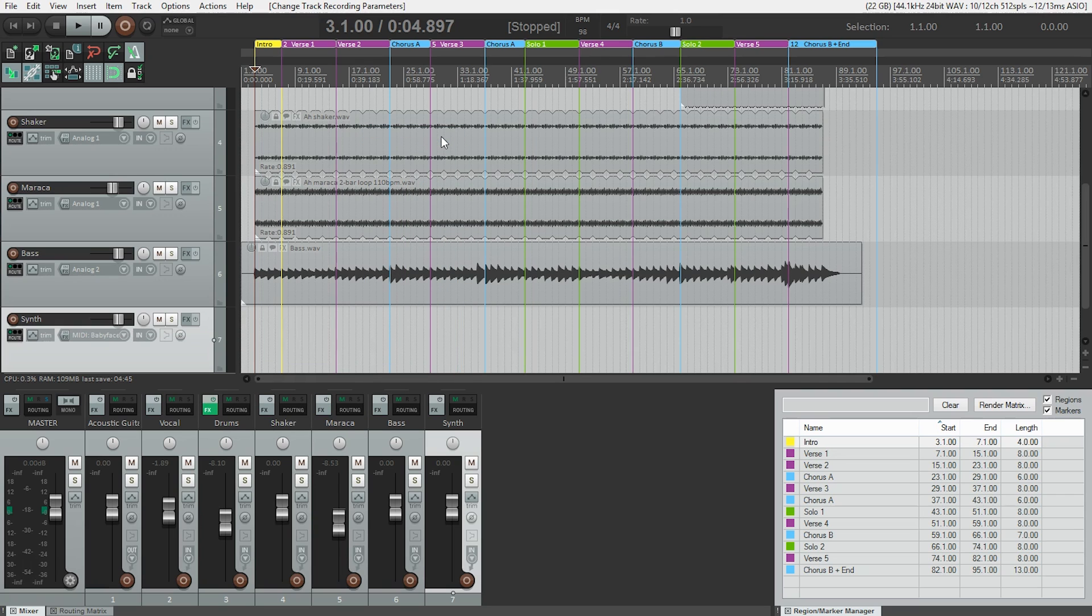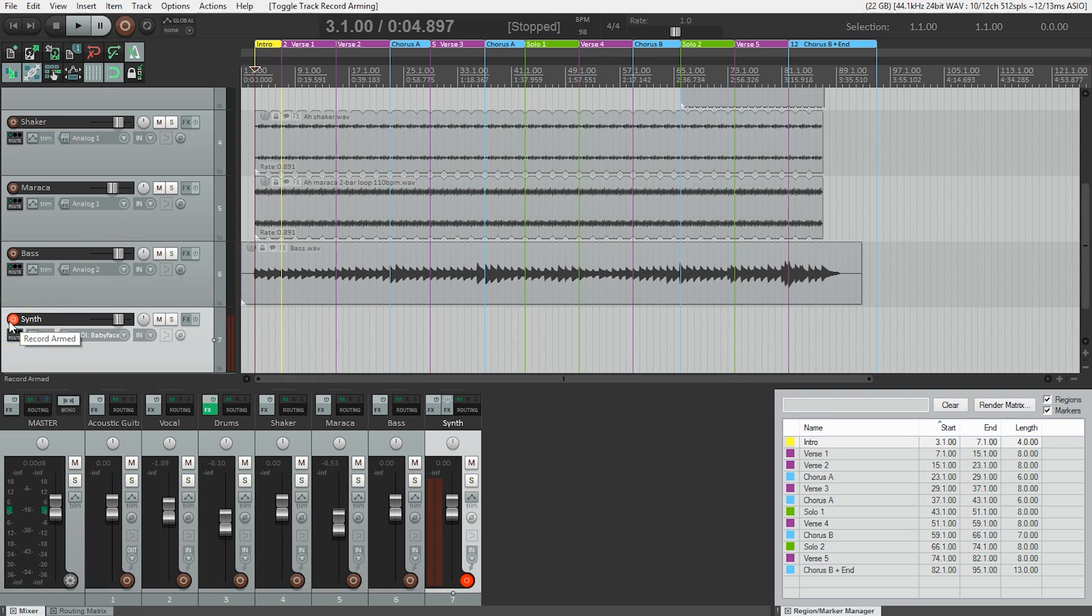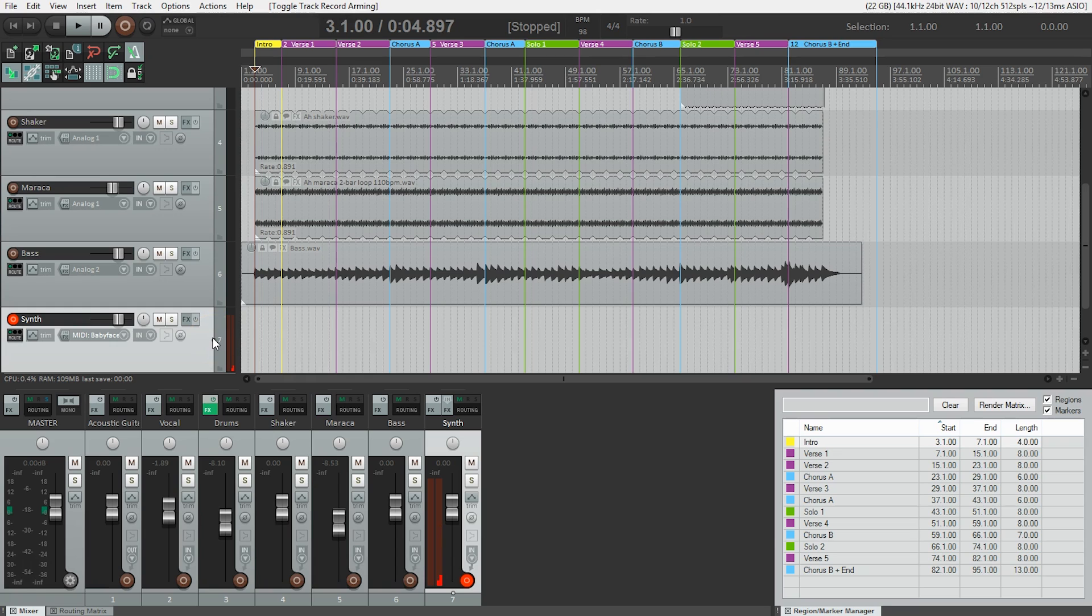Now we need to arm the track to see if Reaper is receiving MIDI data. Reaper shows us MIDI input using a thin red line on the right side of the meter. So watch here. I'm just going to hit my keyboard. There we go. So that's saying that Reaper is receiving MIDI input. So if we're seeing that, everything's hooked up correctly, and we're ready to go.